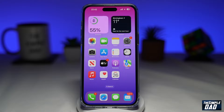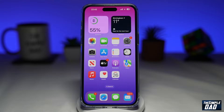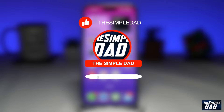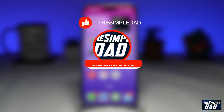Welcome to another Simple Dad iPhone tutorial. In this video, I'll show you how to change your iPhone clock from a 24-hour clock to a 12-hour clock on iOS 16. If you're new here, please subscribe to see more videos like this and don't forget to like this video.